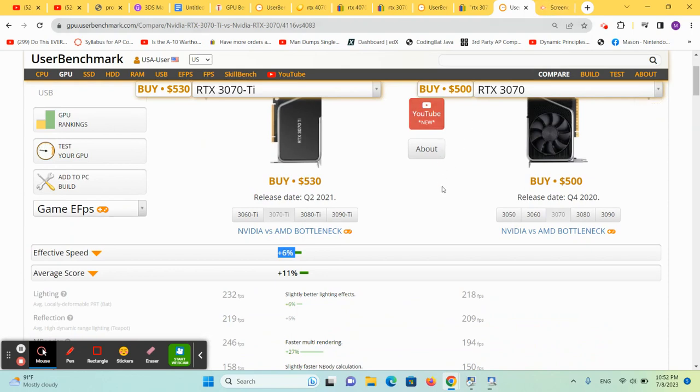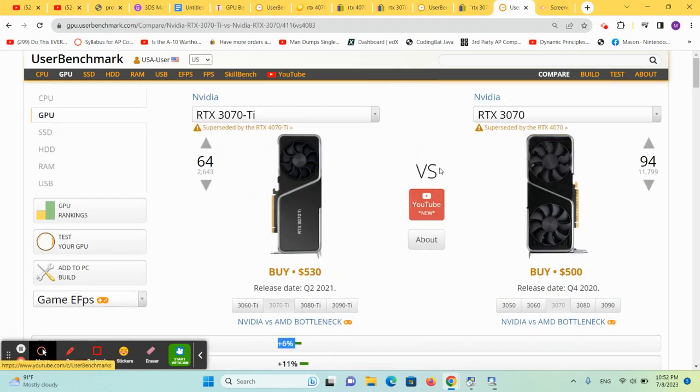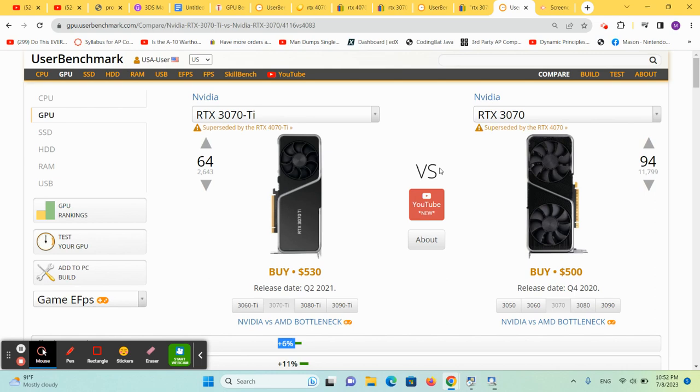Again, using eBay prices. So in my opinion, if you're comparing the 3070, the 3070 Ti and the 4070, if you need absolute power, go with a 4070. If you need the best bargain, go with a 3070. I don't really see a reason to buy a 3070 Ti.